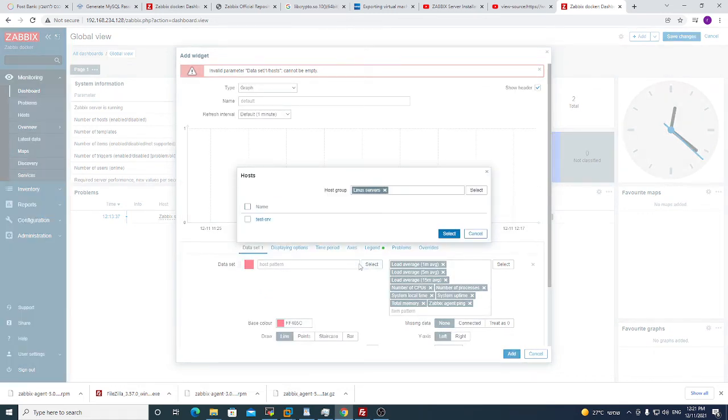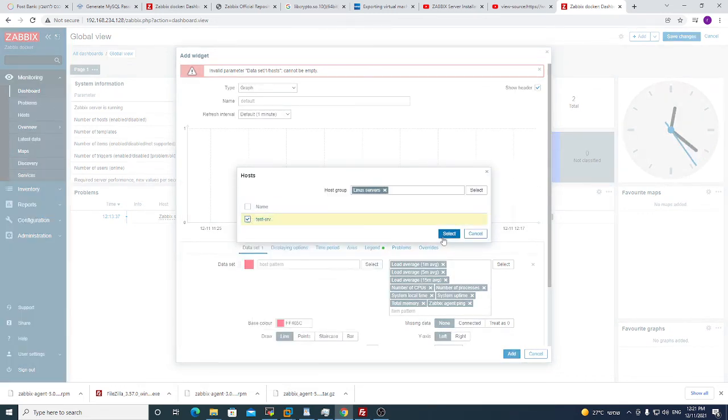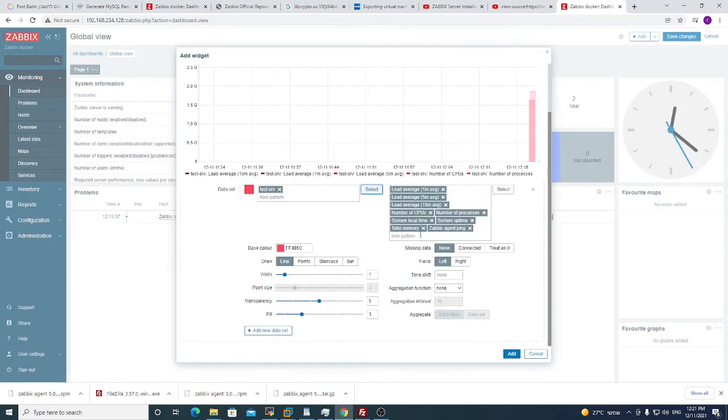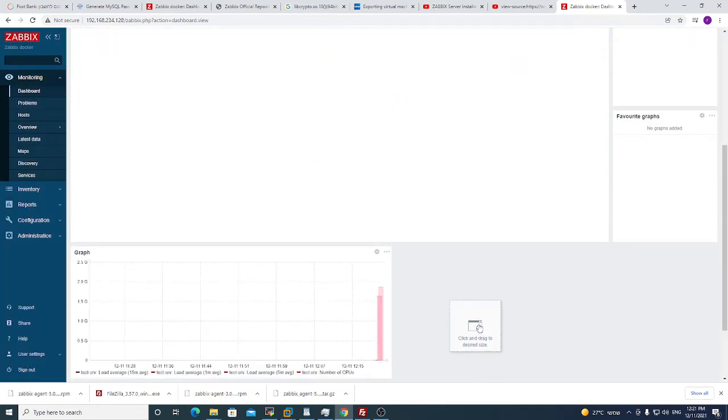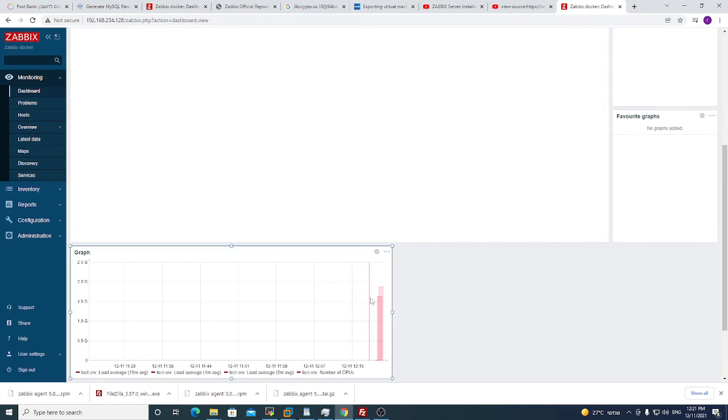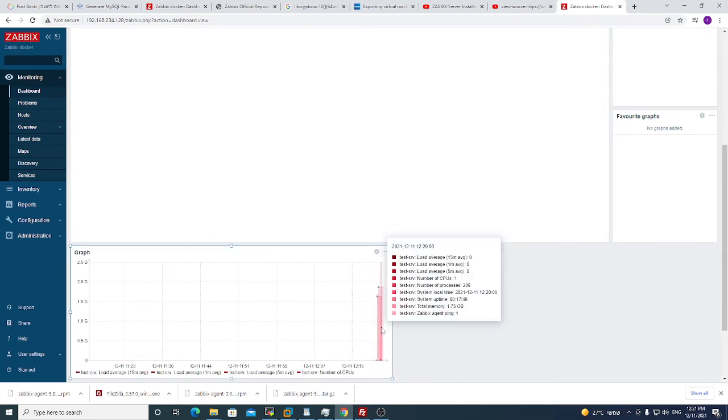I forgot to choose my host. Now it's cool. You see I see in the graph. I click add. And now I can see all my parameters.